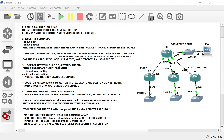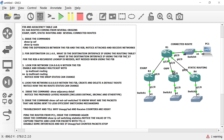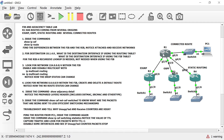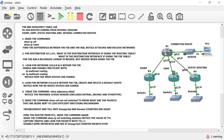This is the FIB and adjacency table lab. Router one has routes coming from several origins: EIGRP, OSPF, static routing, and several connected routes. Let's go to action item number one.